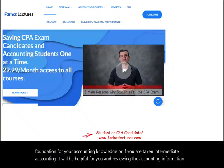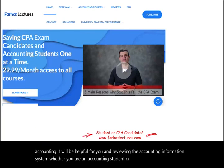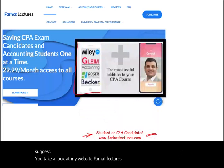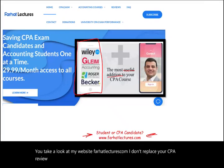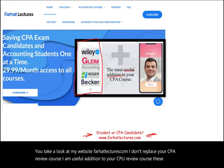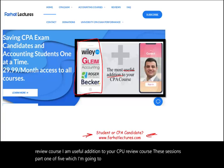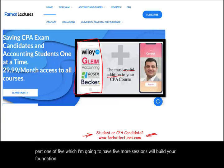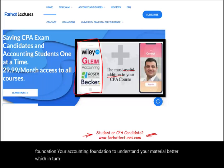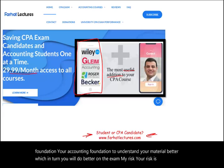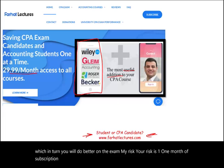Whether you are an accounting student or a CPA candidate, I strongly suggest you take a look at my website, farhatlectures.com. I don't replace your CPA review course — I am a useful addition to your CPA review course. These sessions, Part 1 of 5, will build your accounting foundation to understand your material better, which in turn will help you do better on the exam. Your risk is one month of subscription; your potential return is helping you pass the exam.